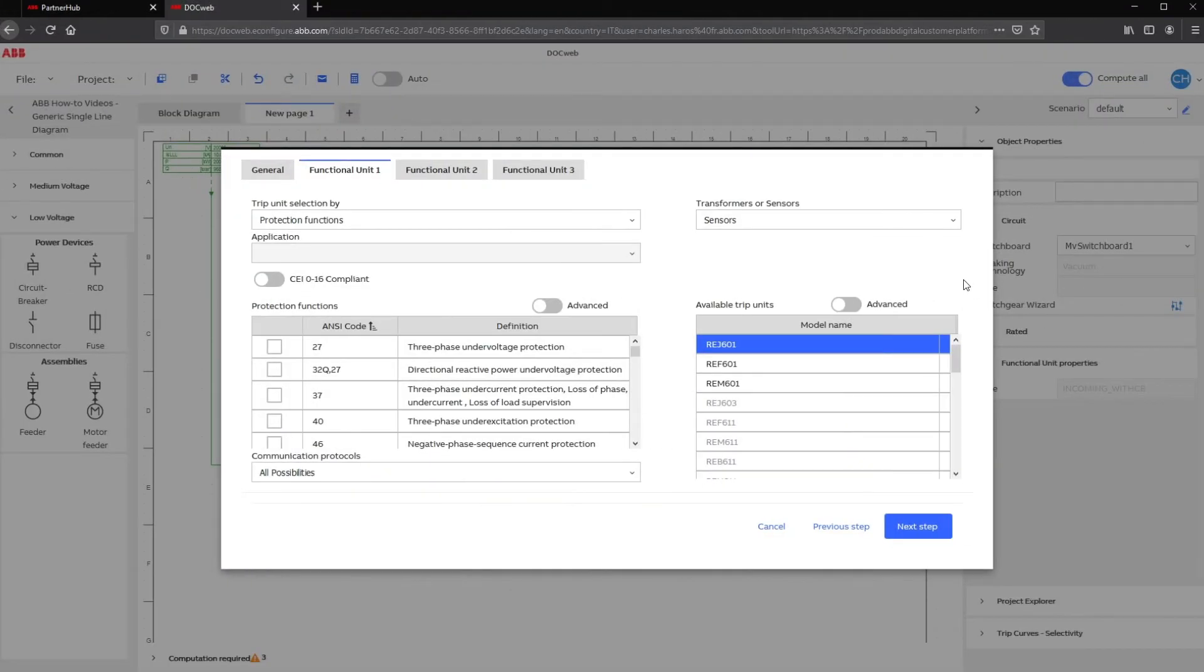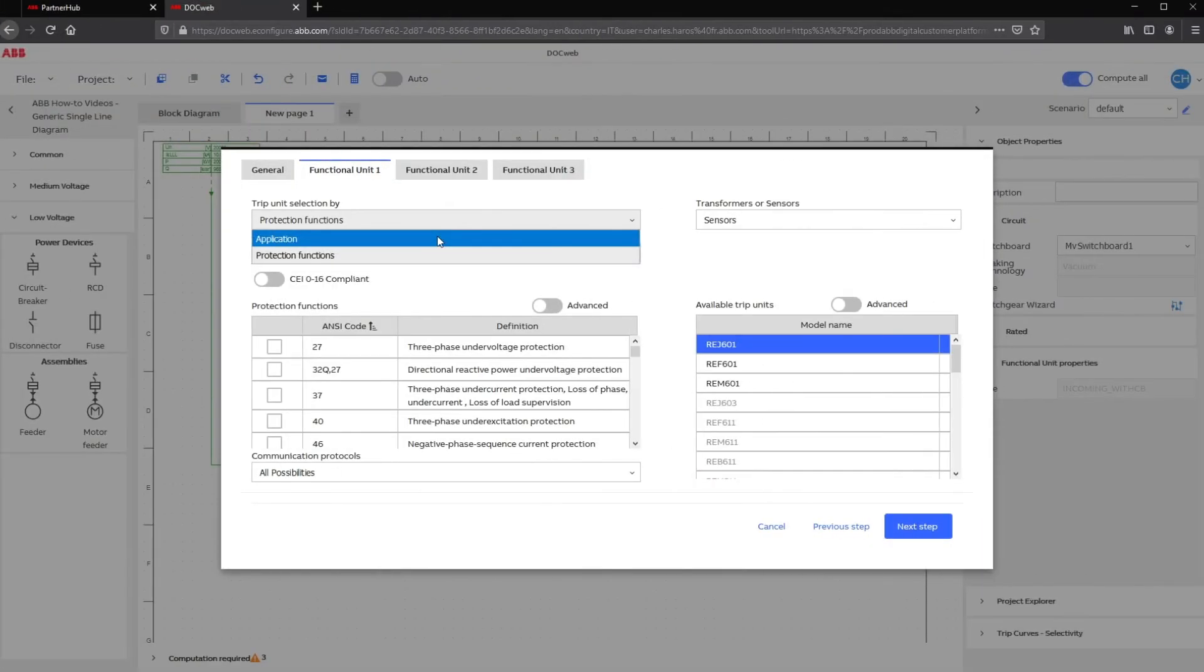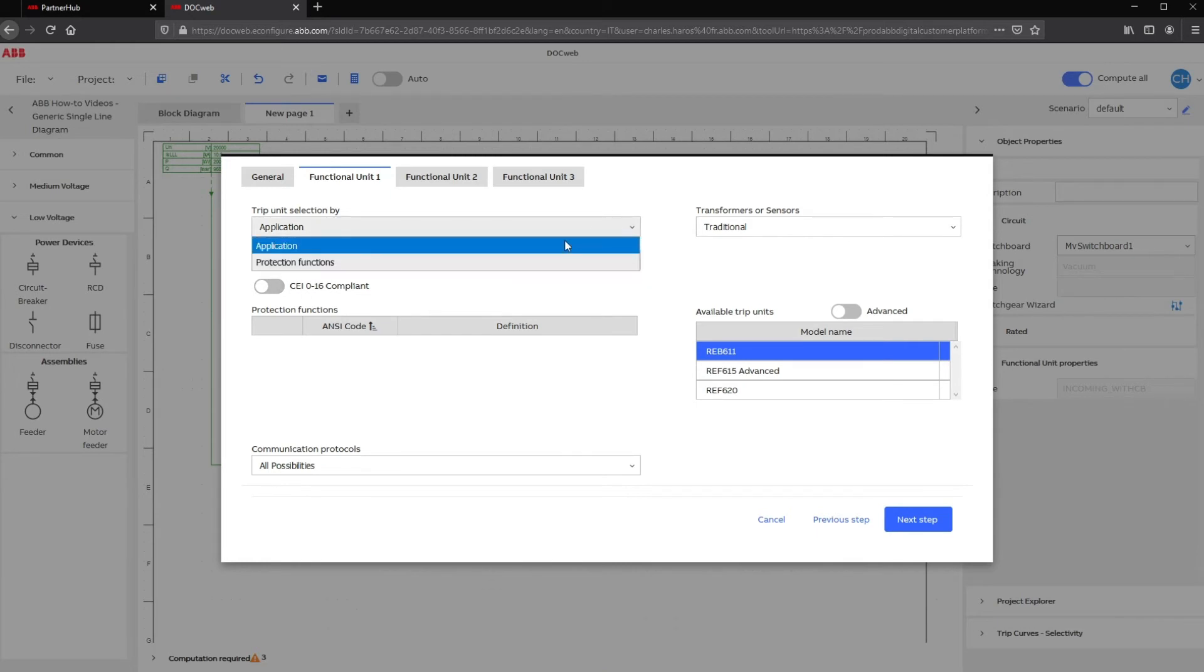Let's begin with Functional Unit 1. Relays can be selected with one of two methods: Protection Function or Application. Application is based on the final application of your units. When choosing an application, DocWeb automatically selects the best protection for your need.